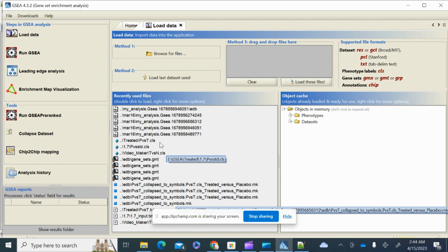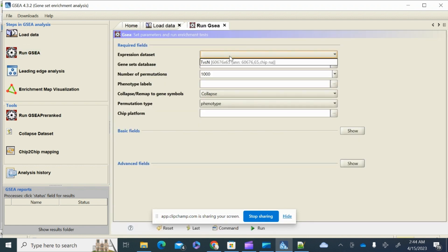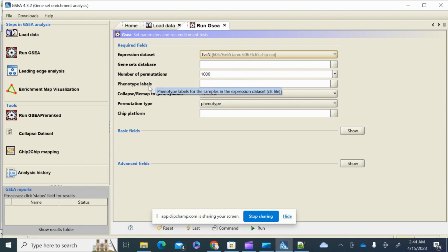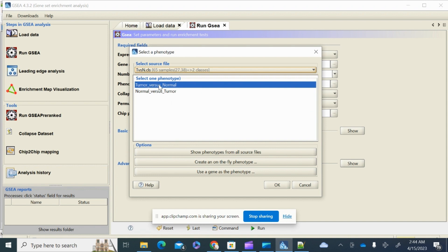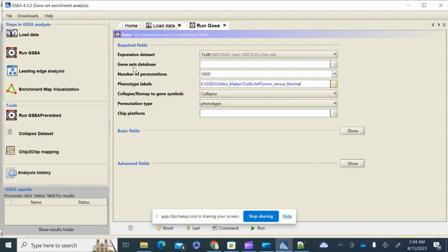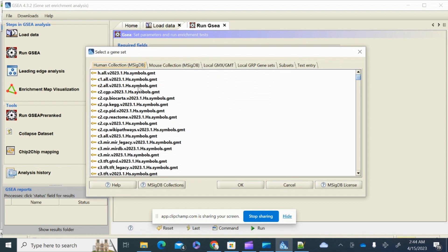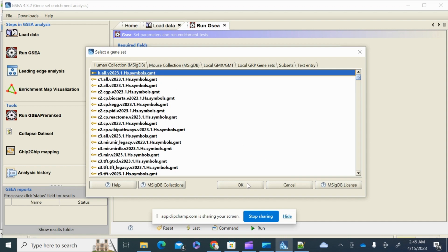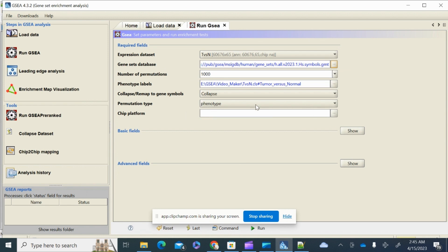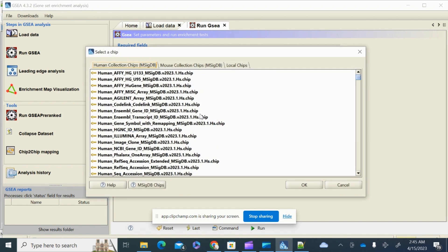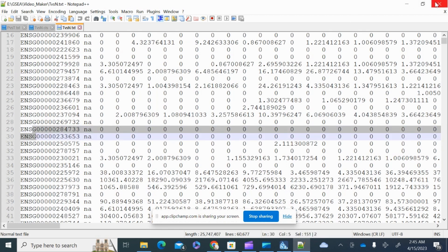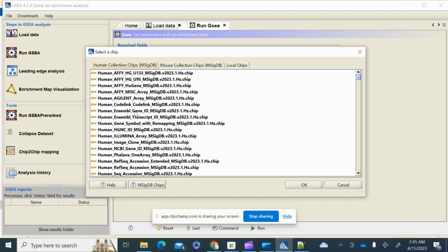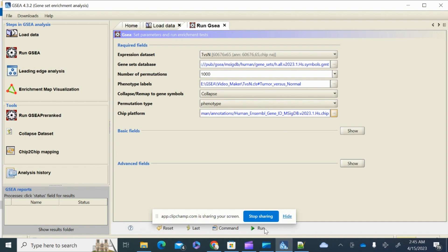Next, go to 'Run' to perform GSEA. Set the expression data set to 'tumor versus normal', and set the phenotype labels to 'tumor versus normal'. For the gene set database, there are different experimentally validated data sets to choose from. Since my file has Ensembl gene IDs, I'll select 'human Ensembl gene IDs' and click OK. Now everything is set — click Run.